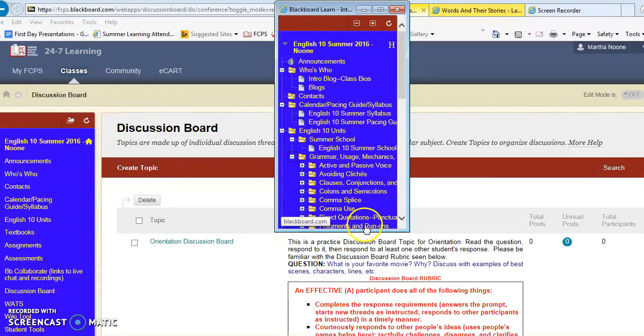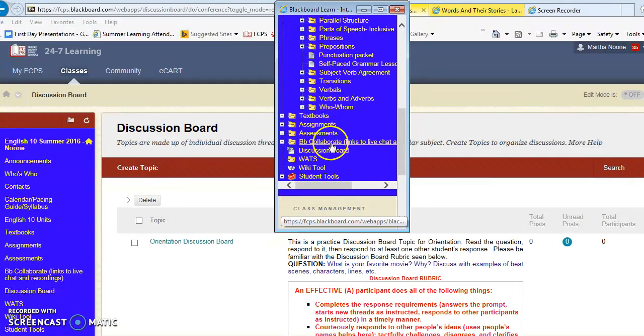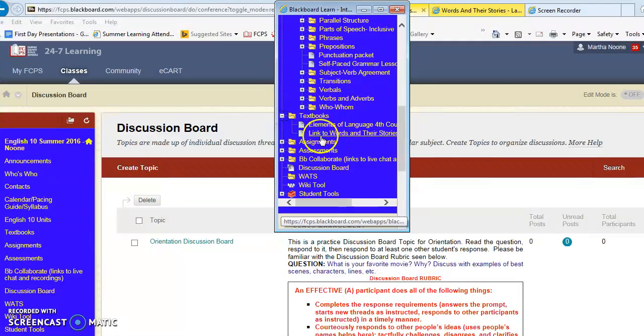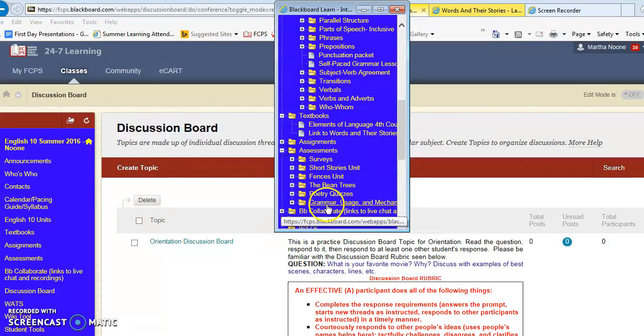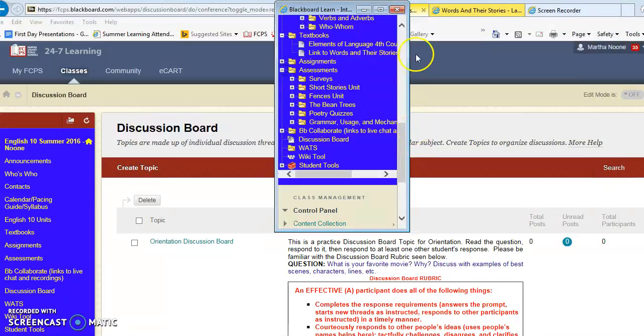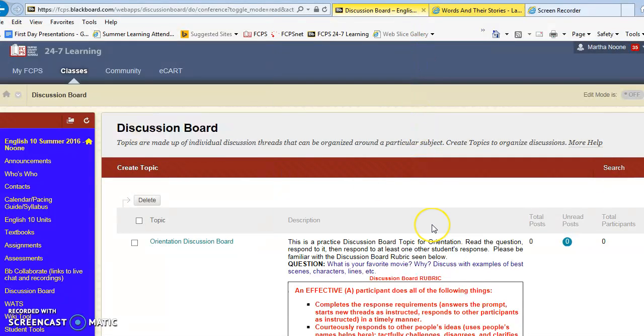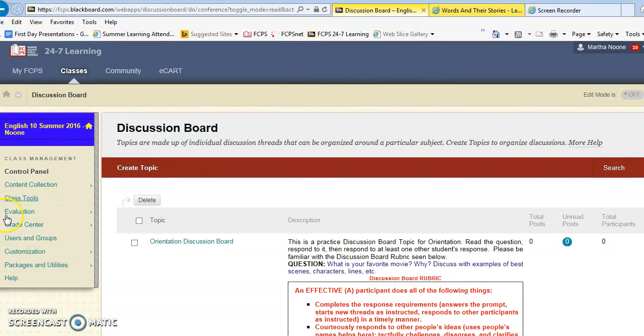So here's the grammar usage and mechanics assignments. Here's information about the books. Here's some information about the different surveys and quizzes that you're going to be taking throughout the summer school year. So hopefully this gives you a quick brief overview of where to find everything in discussion board.